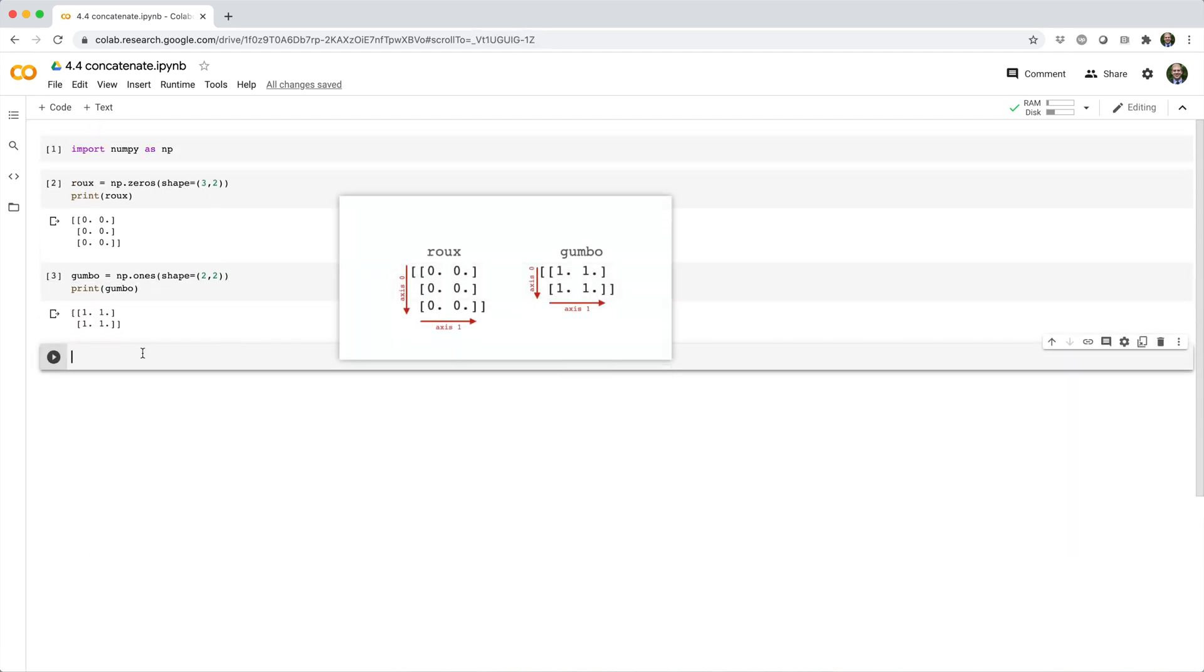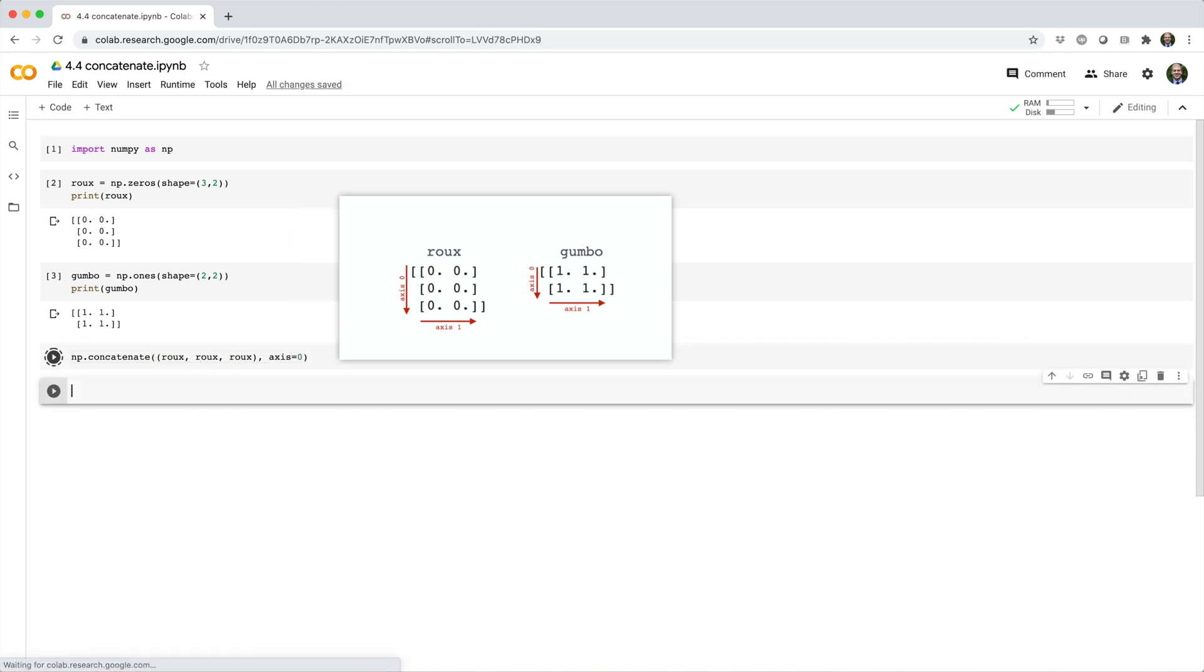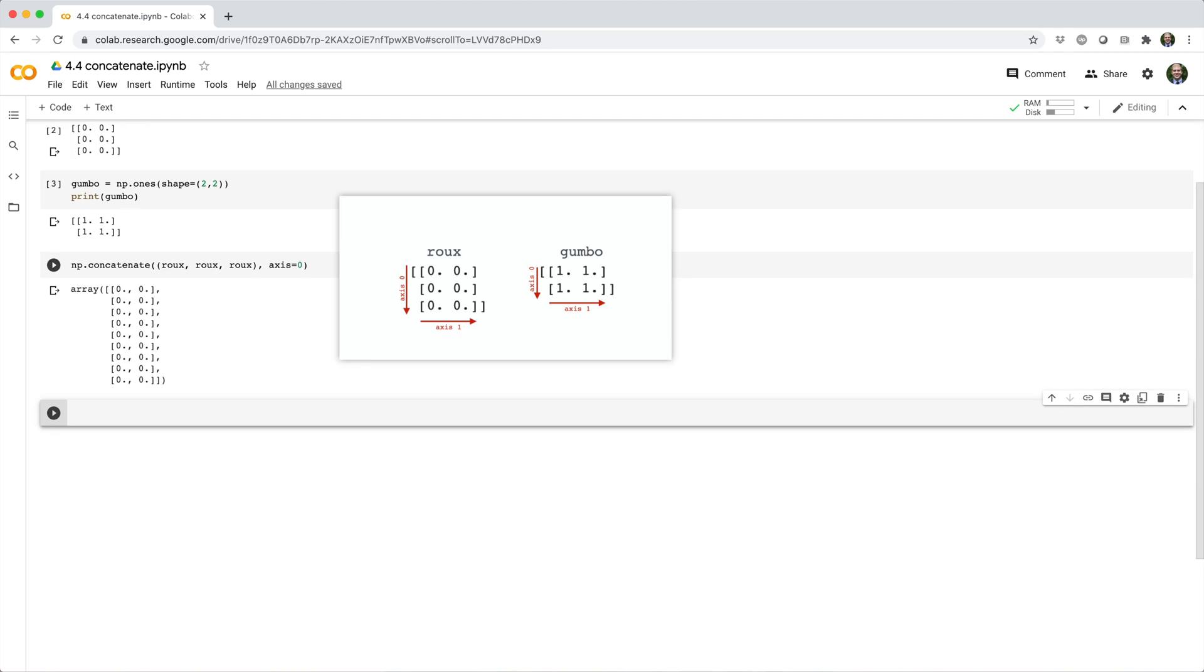We can combine Roo with a couple copies of itself row-wise, or column-wise.